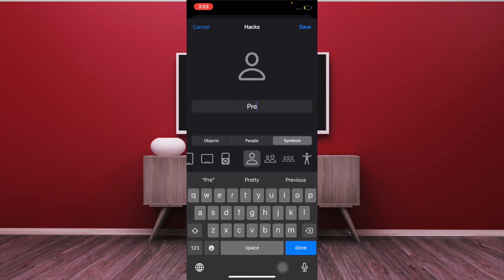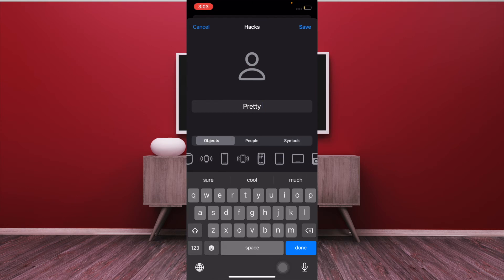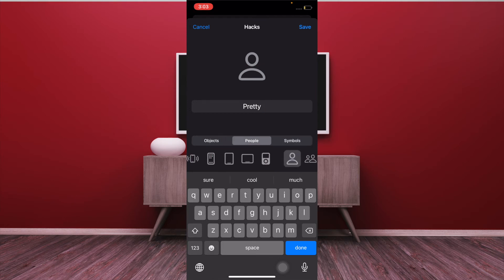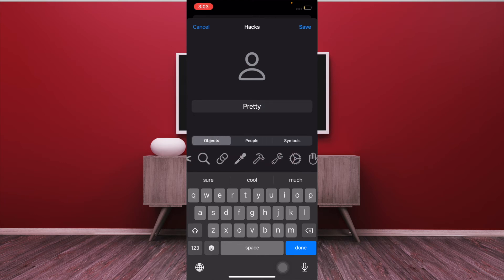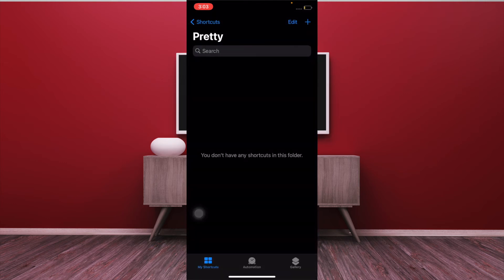So name it as you like, and you can also change the icon — you have a ton of options to choose from. Then tap on Save once you are happy.